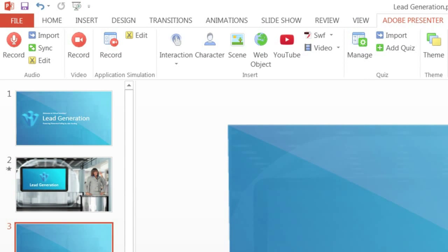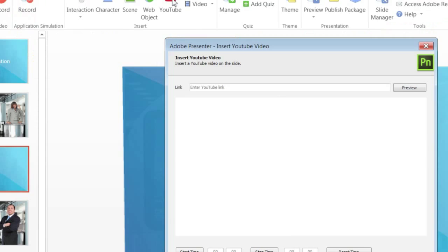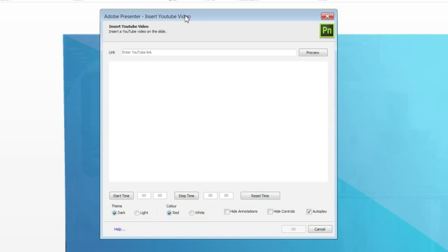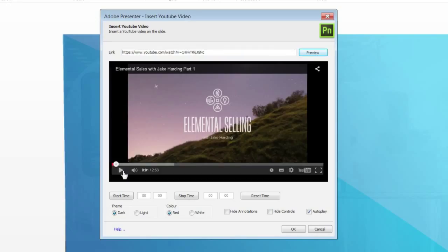To add a YouTube video to your course, go to the Adobe Presenter ribbon and click YouTube. In the Insert YouTube Video dialog, enter the video link and click Preview. You can either embed the entire video or specify a section of the video to be shown to the learners.